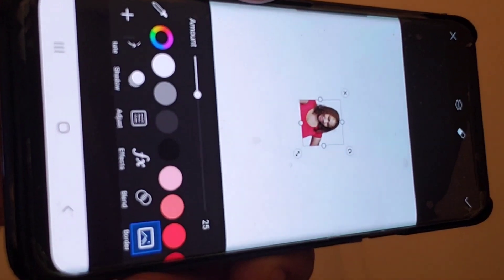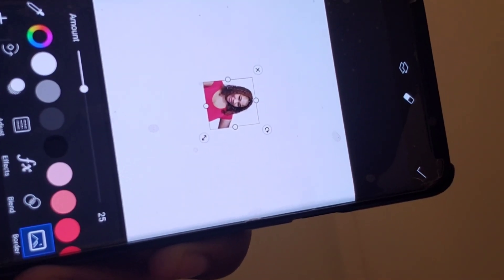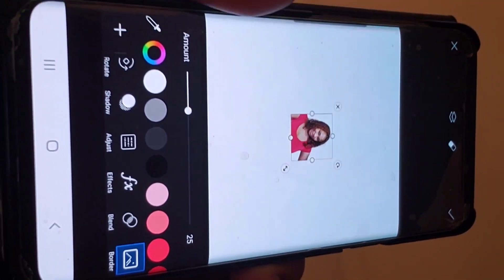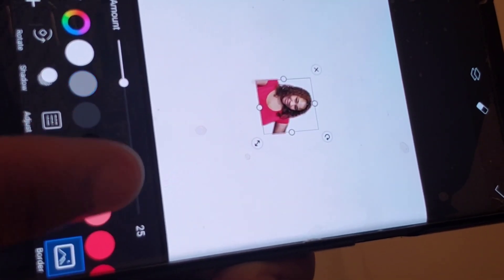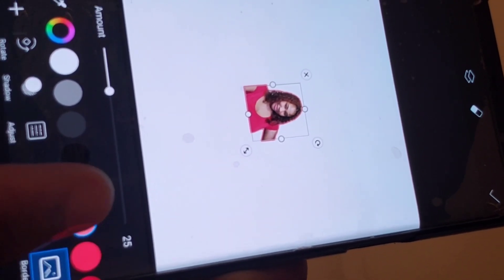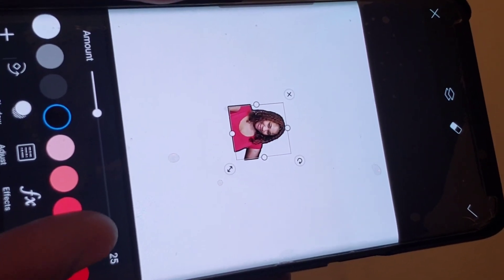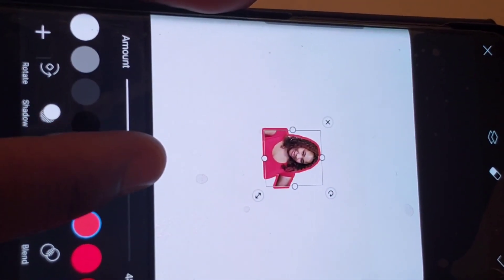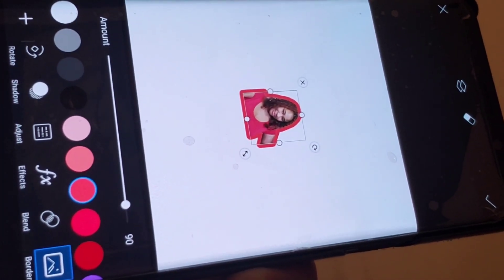After clicking on Border, you'll see many colors appear. You can see Opacity, Flip, Rotate, Shadow, Adjust — because we want to add the border stroke outline on your image. Choose the color you want to add on the border. You can choose red, black, or any color. Click on the Amount slider to make it bold.